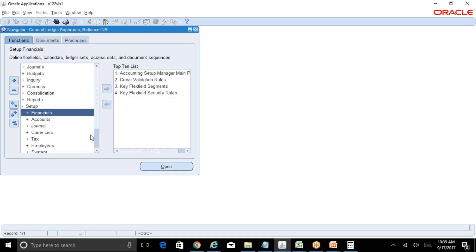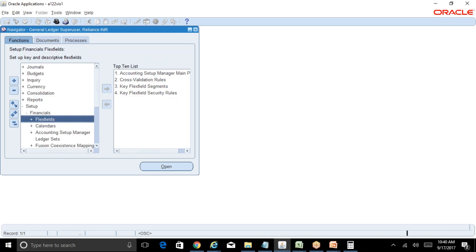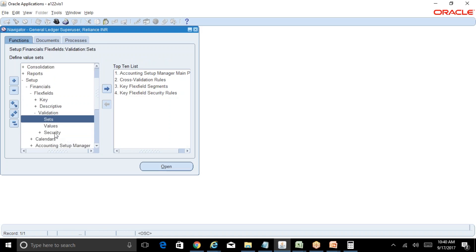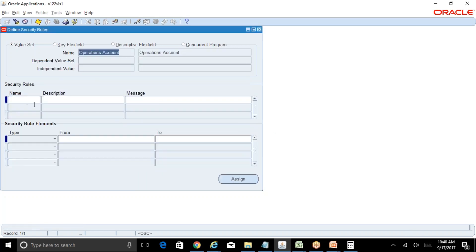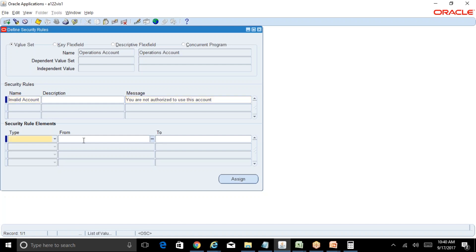Navigate to: Setup > Financials > Flexfields > Validation > Security > Define and Assign. First we'll go with Define. You can create a security rule for any of the segment values. We will go with the Account segment. I will create a rule — for the naming convention I'll use 'Invalid Account' — and the message will be: 'You are not authorized to use this account.'